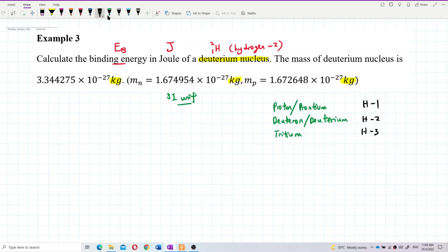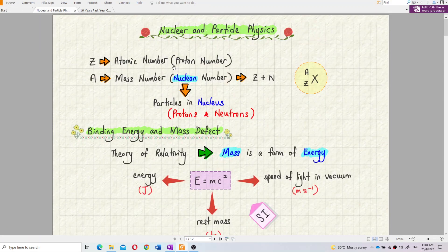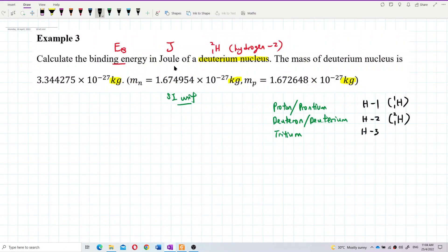Hydrogen-1 is written as H-1-1, which is just a proton. Deuterium is hydrogen-2-1, and tritium is hydrogen-3-1. So protium is hydrogen-1, deuterium is hydrogen-2-1, and tritium is hydrogen-3-1.